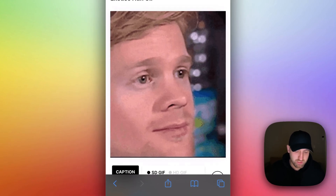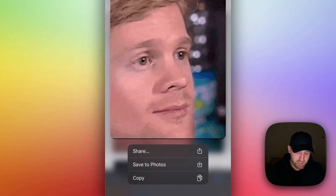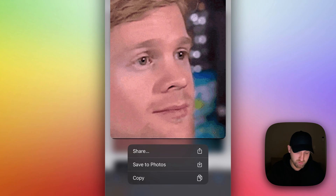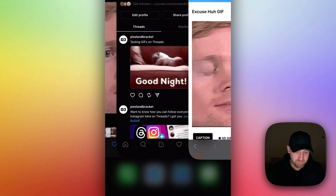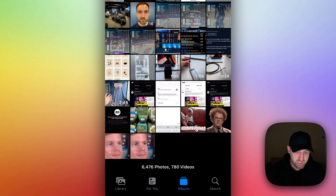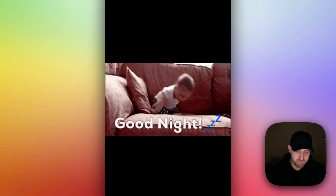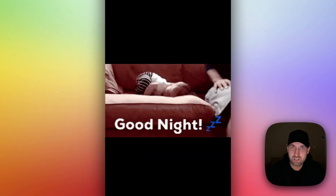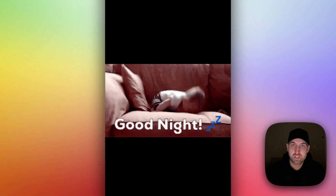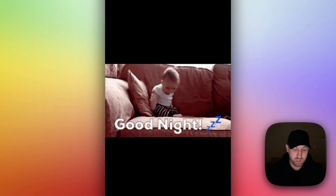Click and hold if you're on iPhone and then save it to your photos. Once you save it to your photos, you can go check and make sure it works. As long as it's moving in your photos, it's going to work on Threads.